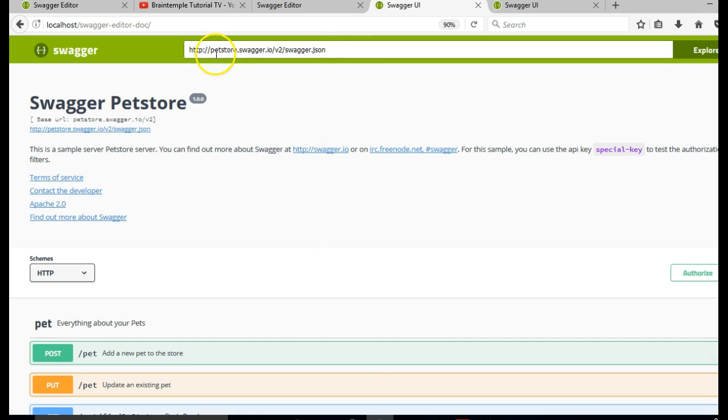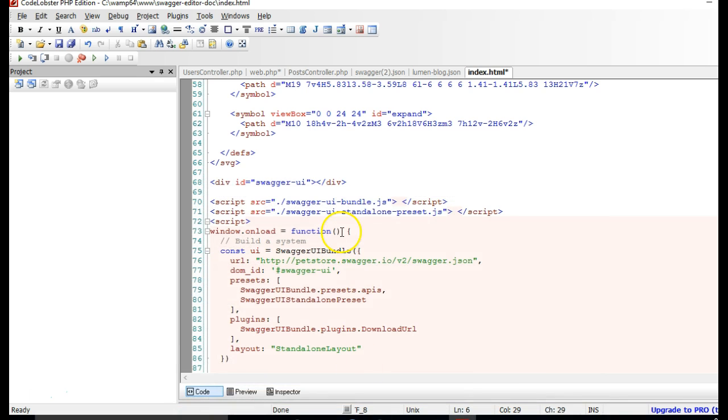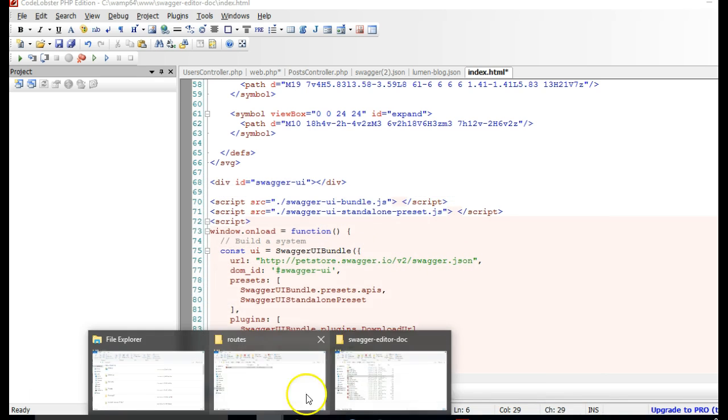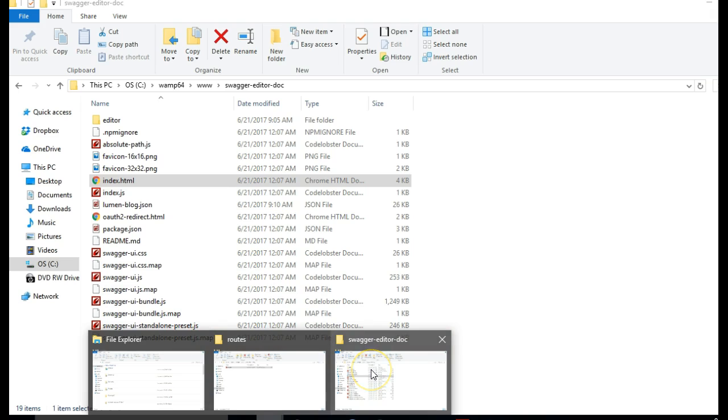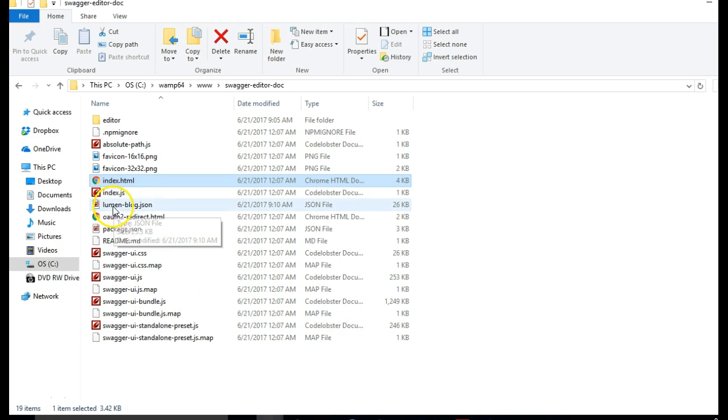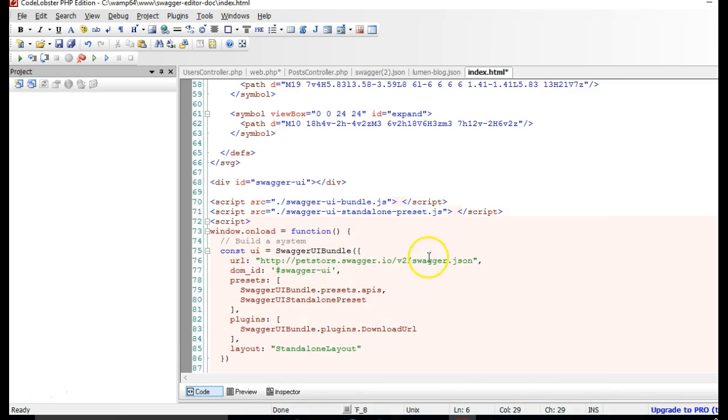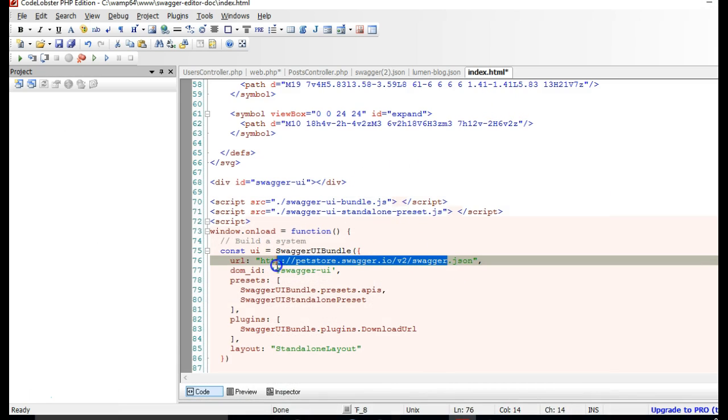All right, so what we will do is to link it to this file that we have here. We have lumen-blog here, we wanted to point to lumen-blog.json. So right here we will say lumen-blog.json.